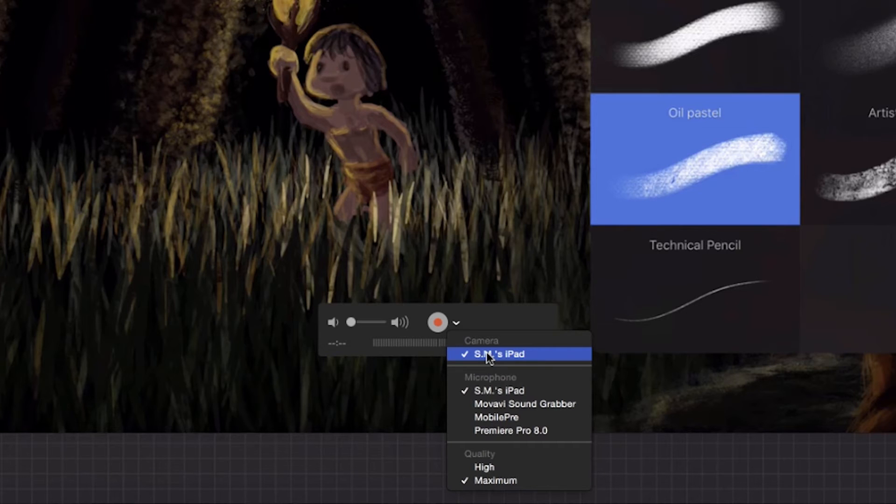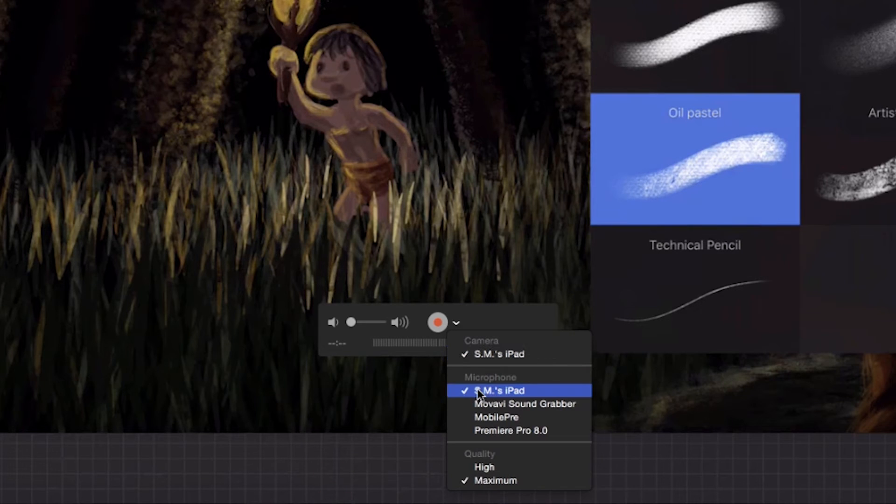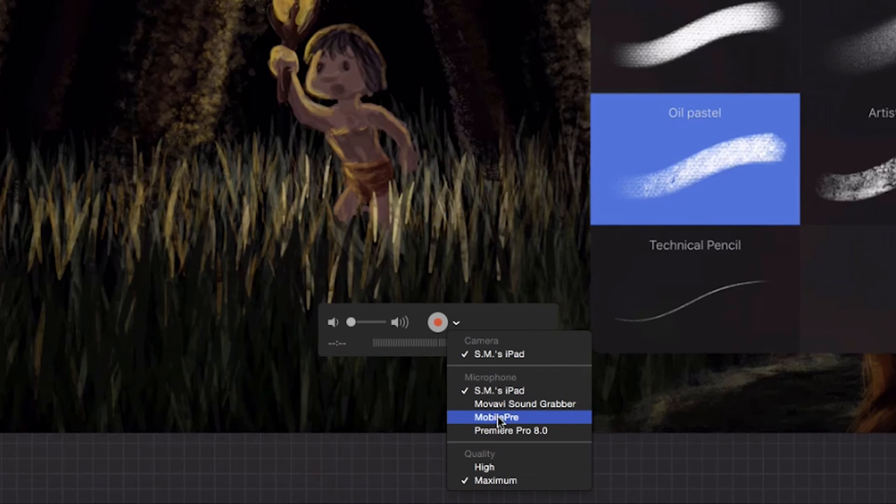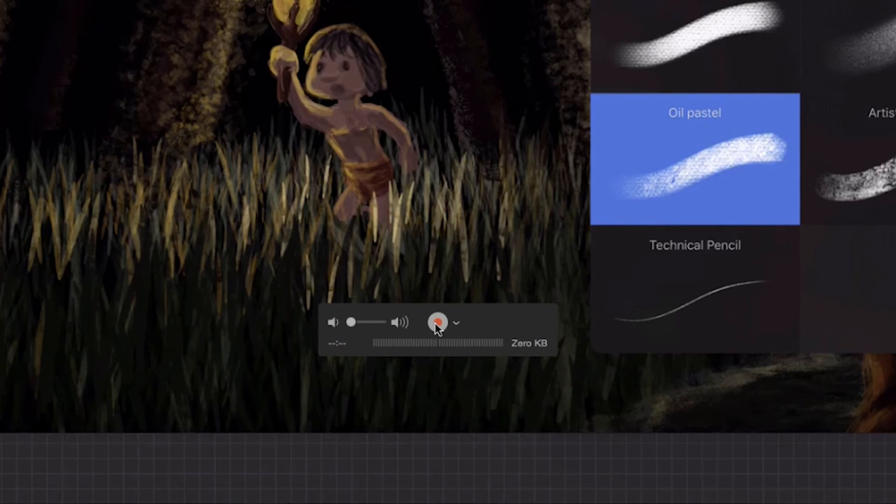There you can choose your screen for iPad, and also you can use the microphone of your iPad as well. Then you just click record and then you can record your iPad or other iOS devices.